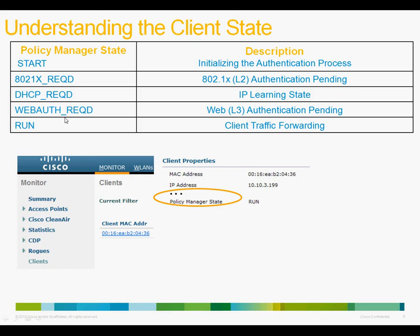Many times if the user is not logged in, you would see the client stuck in web auth required state. And finally, there is a run state, which is our end goal. If a client is in run state, it indicates that from a controller standpoint of view, it is ready to pass traffic.